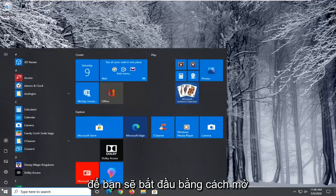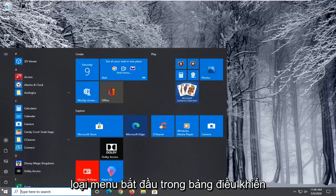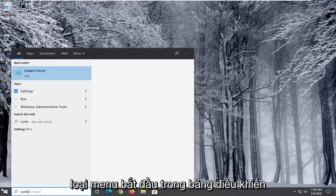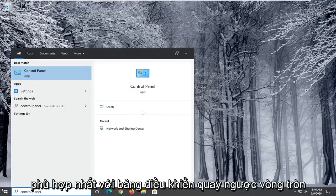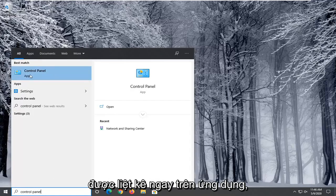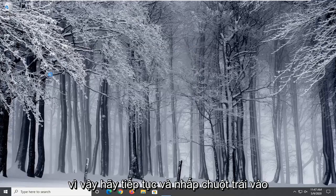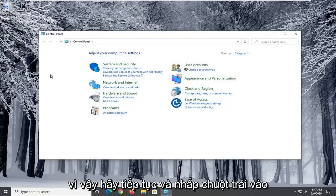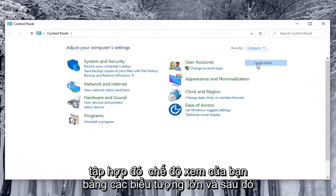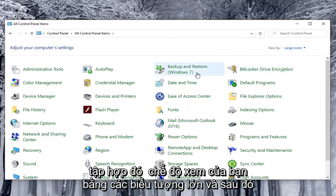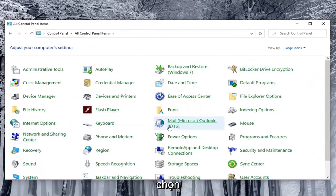So you're going to start by opening up the start menu, type in control panel. Best match should come back with control panel listed right above app. So go ahead and left click on that. Set your view by to large icons and then select power options.